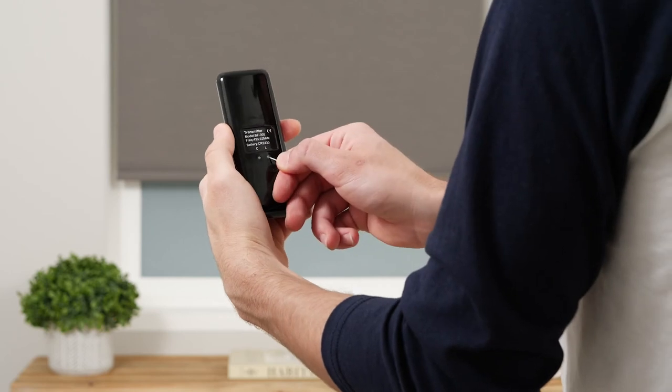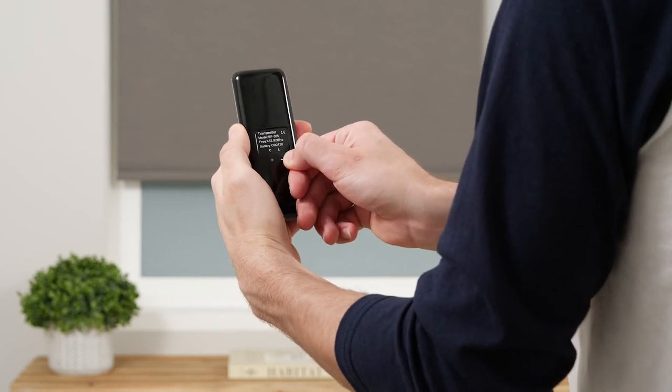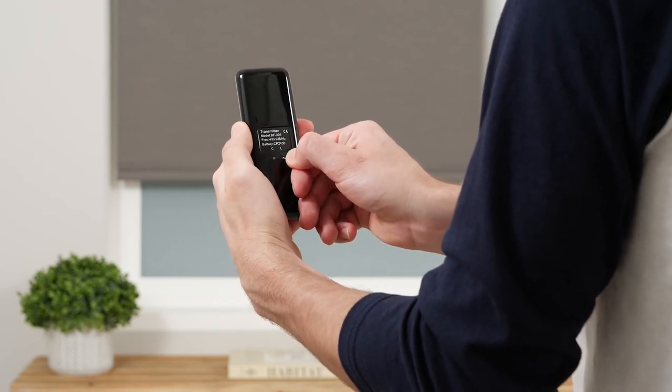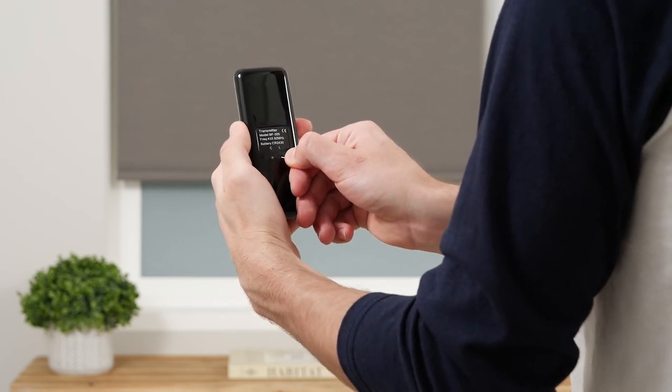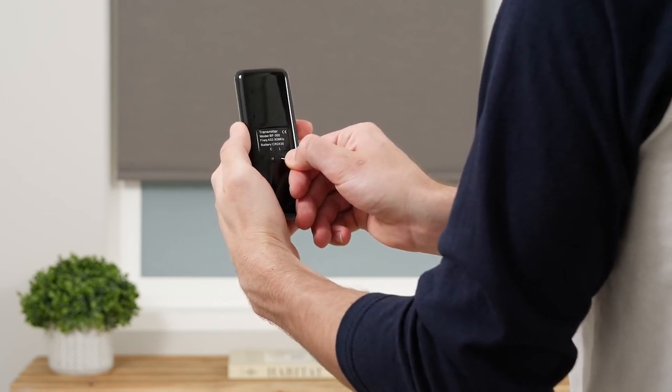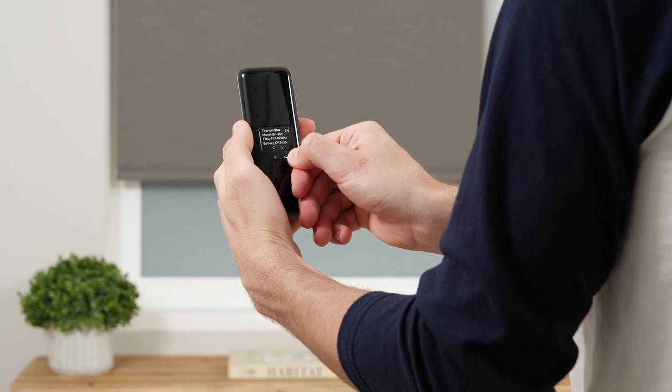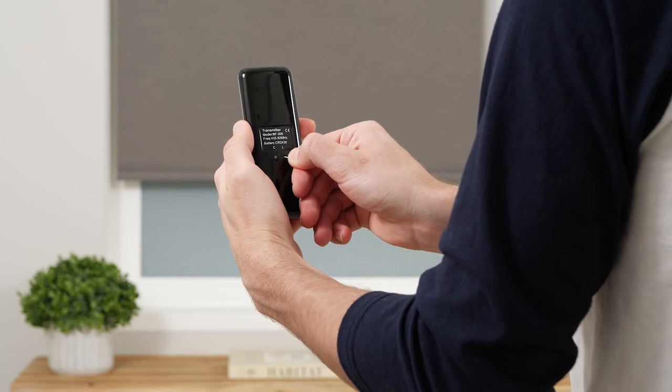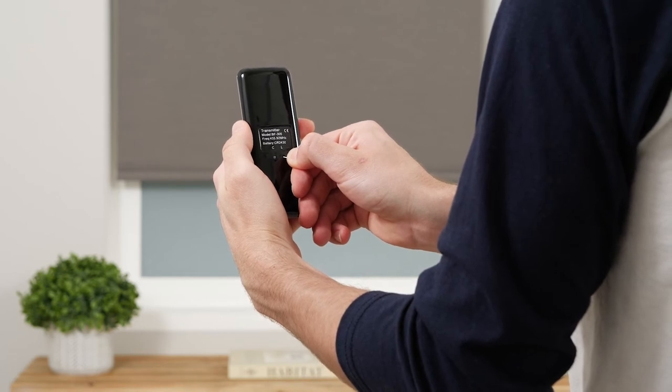On the back of the remote, press and hold the L button for a few seconds. When the shade jogs, you'll know the remote is in programming mode.